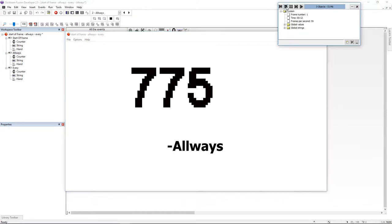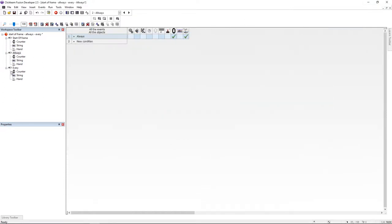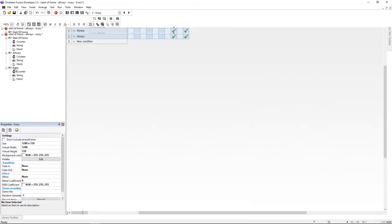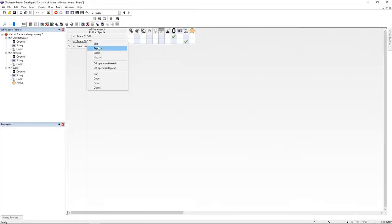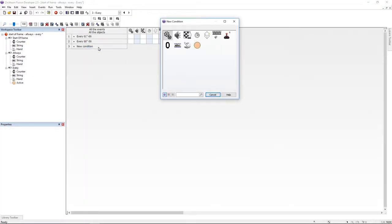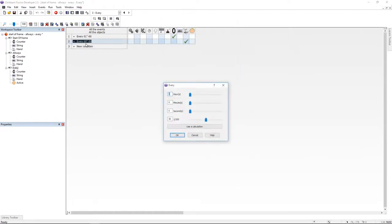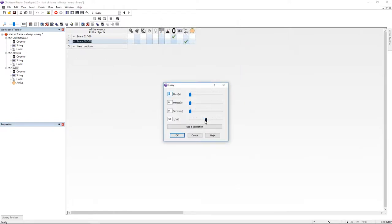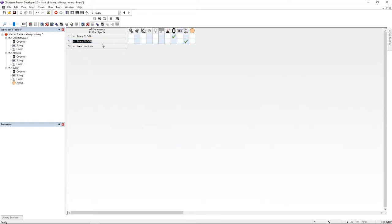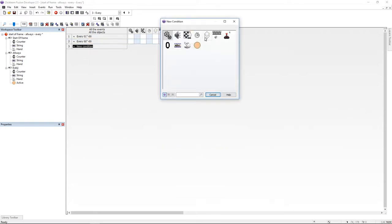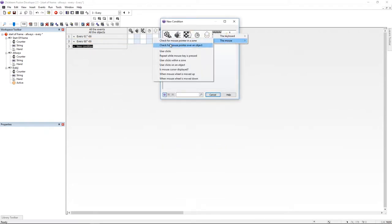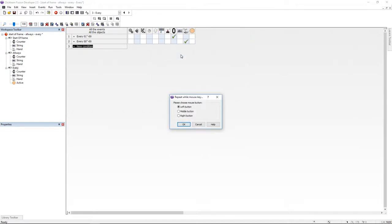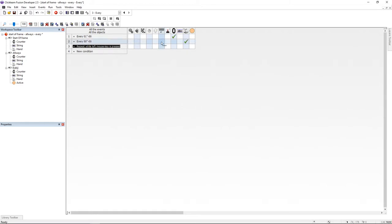And last but not least, we have every. Every is a condition that is going to be repeated every amount of time. It can be milliseconds, seconds, minutes, or hours. This way, for example, we can change the executing rate, we can use it like a timer. So for example, every second we're going to increase by one the counter, or we're going to shoot a bullet, or we're going to destroy something.